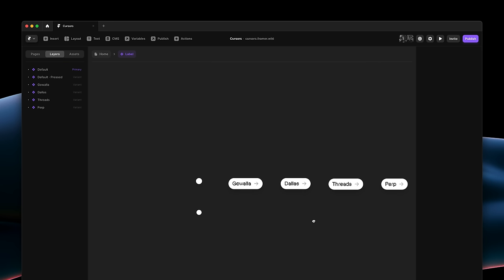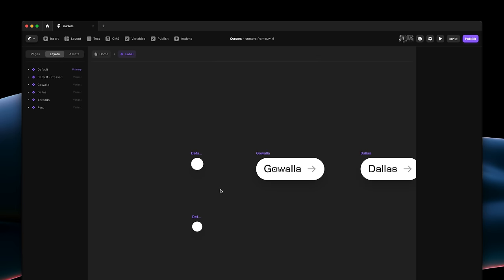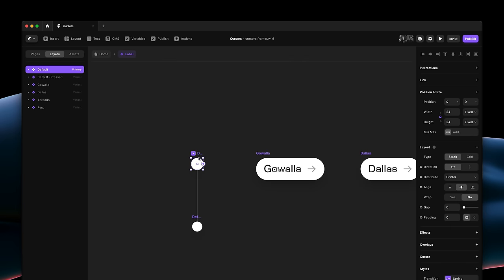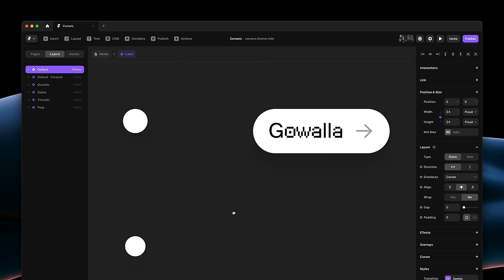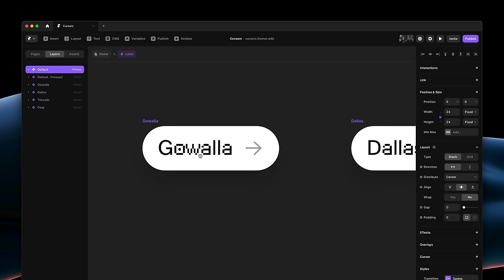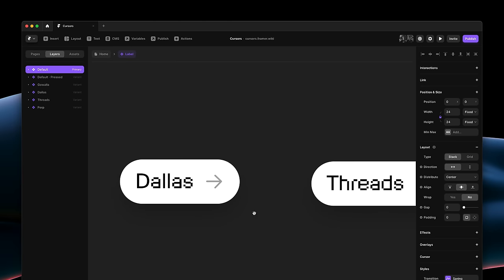As you can see, we have a bunch of different variants here, starting with a pressed variant that simply scales down the circle on mouse down.